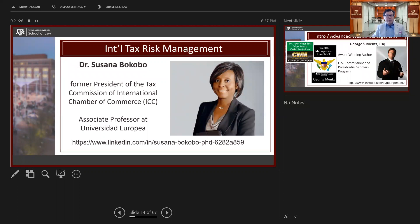Dr. Susanna Okobo just stepped down as head of tax policy at Repsol, a Spanish oil company, and is a full professor at the Universidad Europea. She's also former president of the International Chamber of Commerce commission and sits on the United Nations International Tax Committee. Through her role at Repsol, which operates in 80-plus countries, she brings a multicultural tax skillset, especially for technology-enabled risk mitigation solutions.